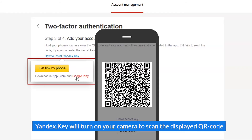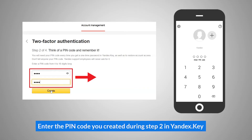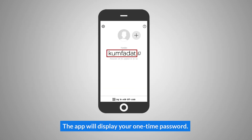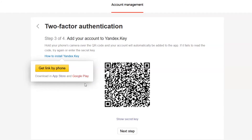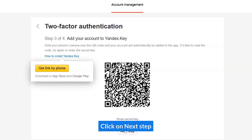Yandex.key will turn on your camera to scan the displayed QR code. Enter the PIN code you created during Step 2 in Yandex.key. The app will display your one-time password. Click on Next Step.